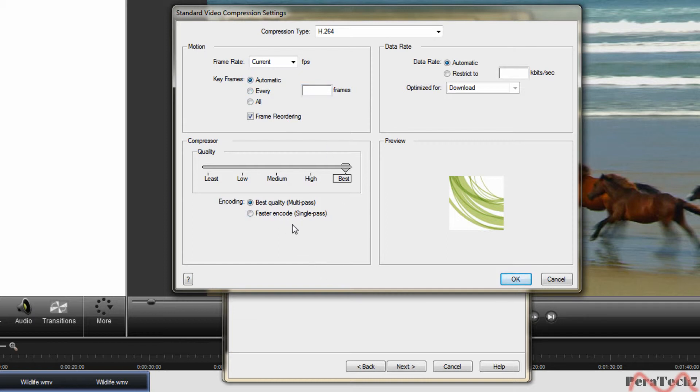Make sure it's on, encoding is on best quality, click on OK.